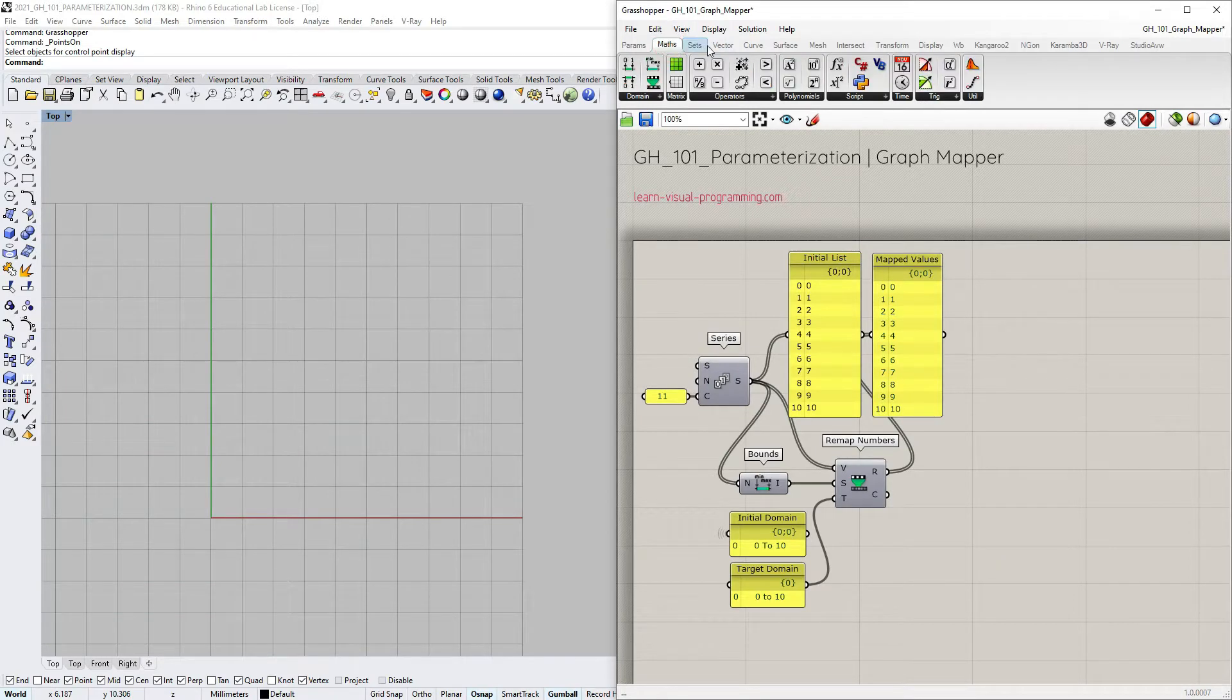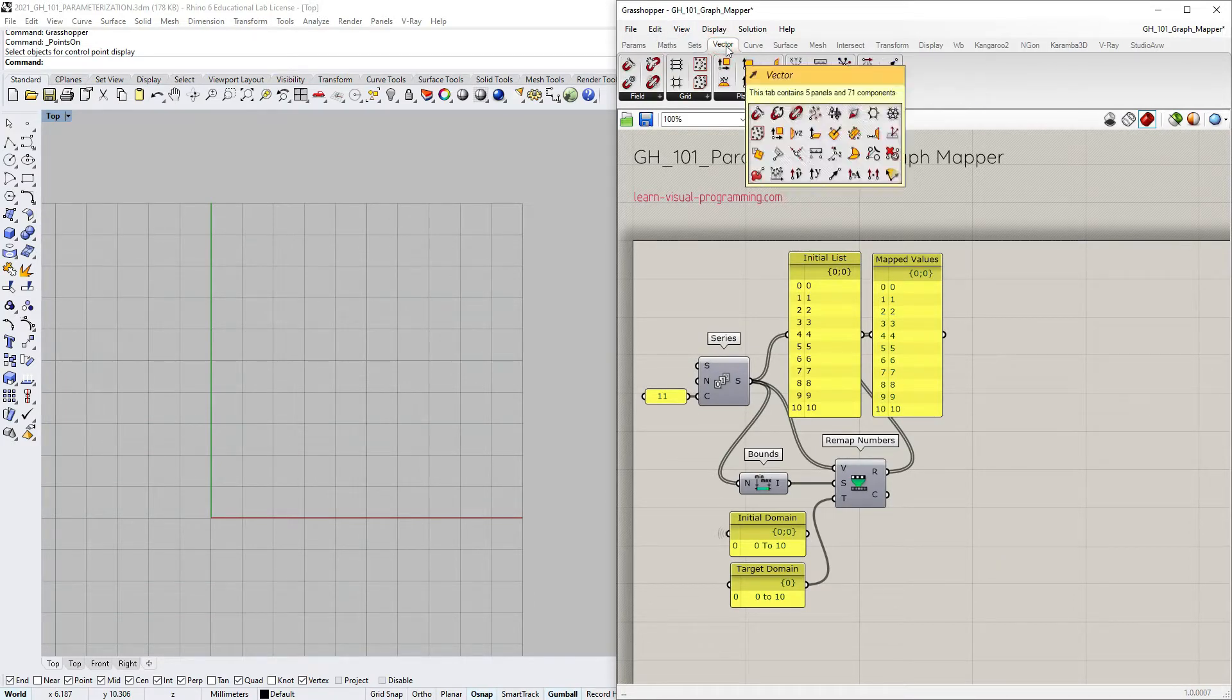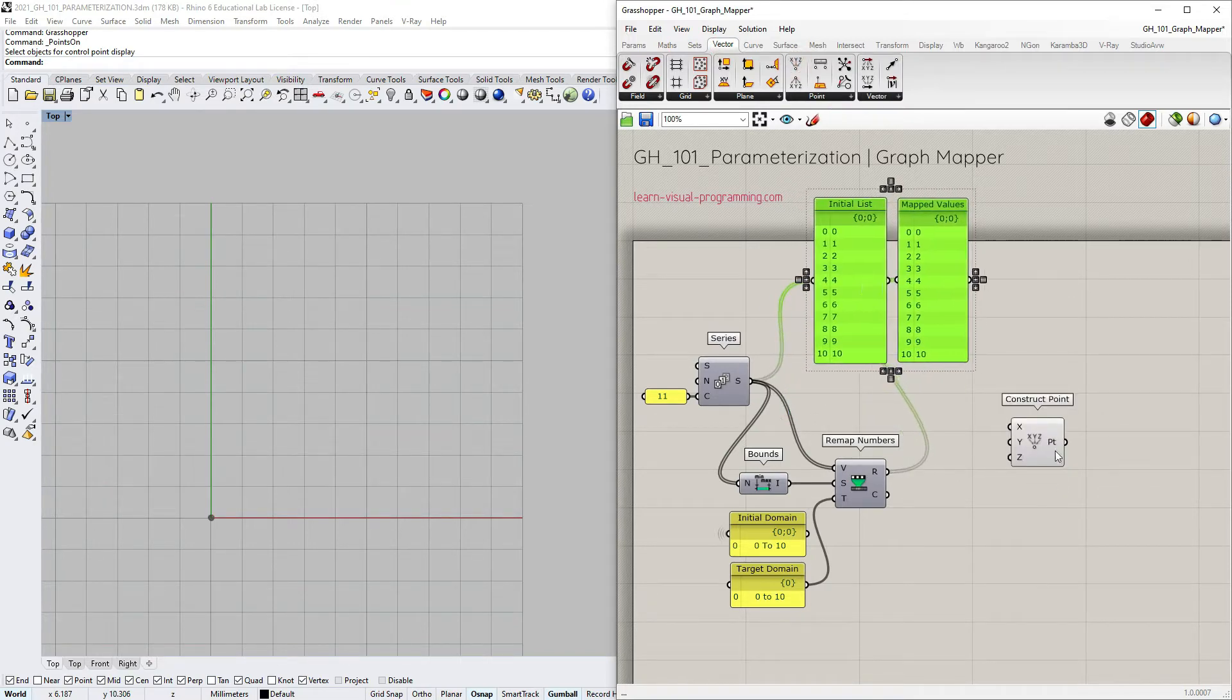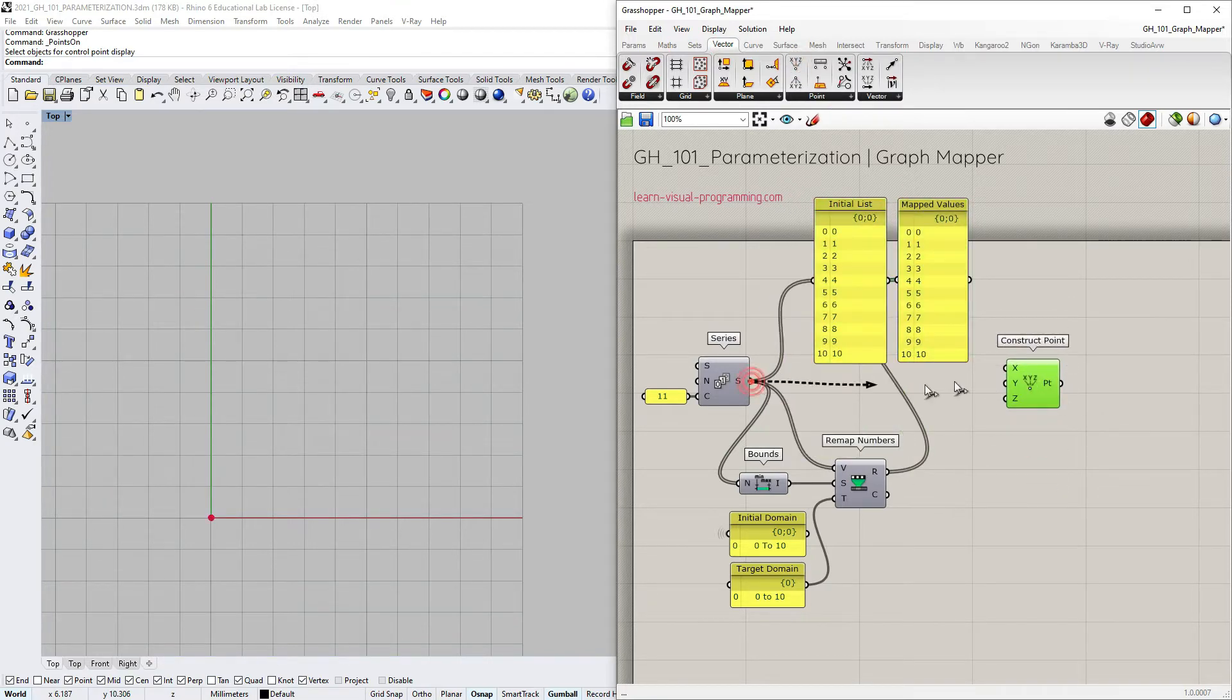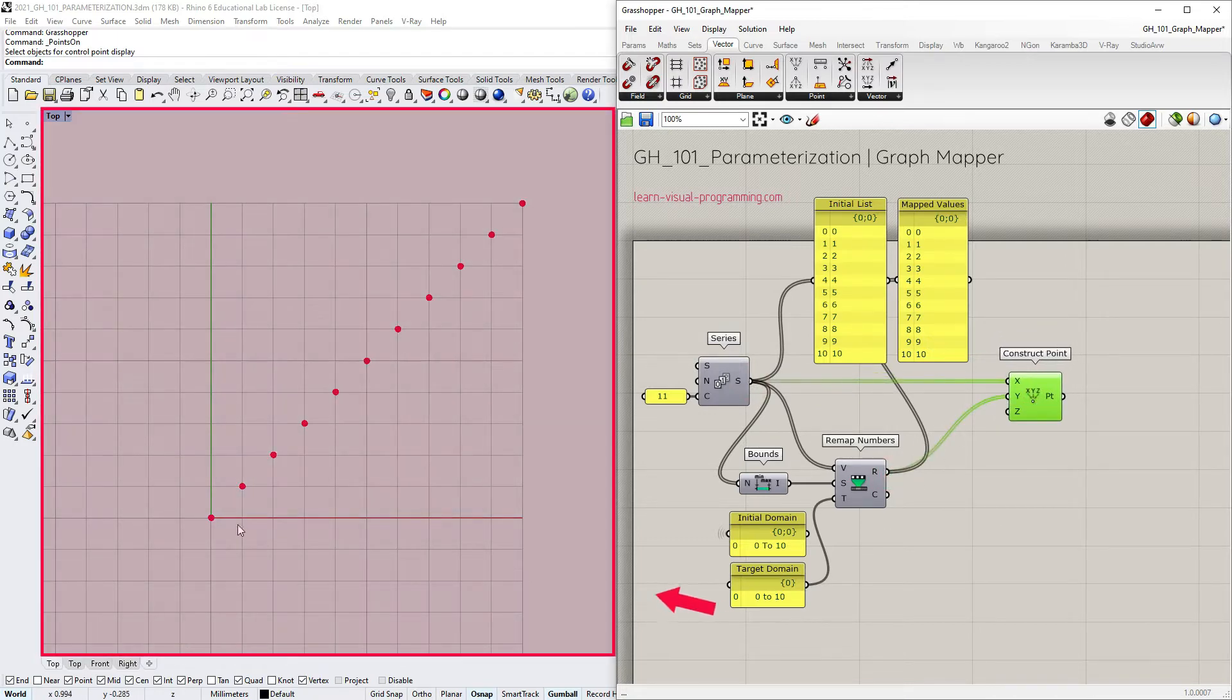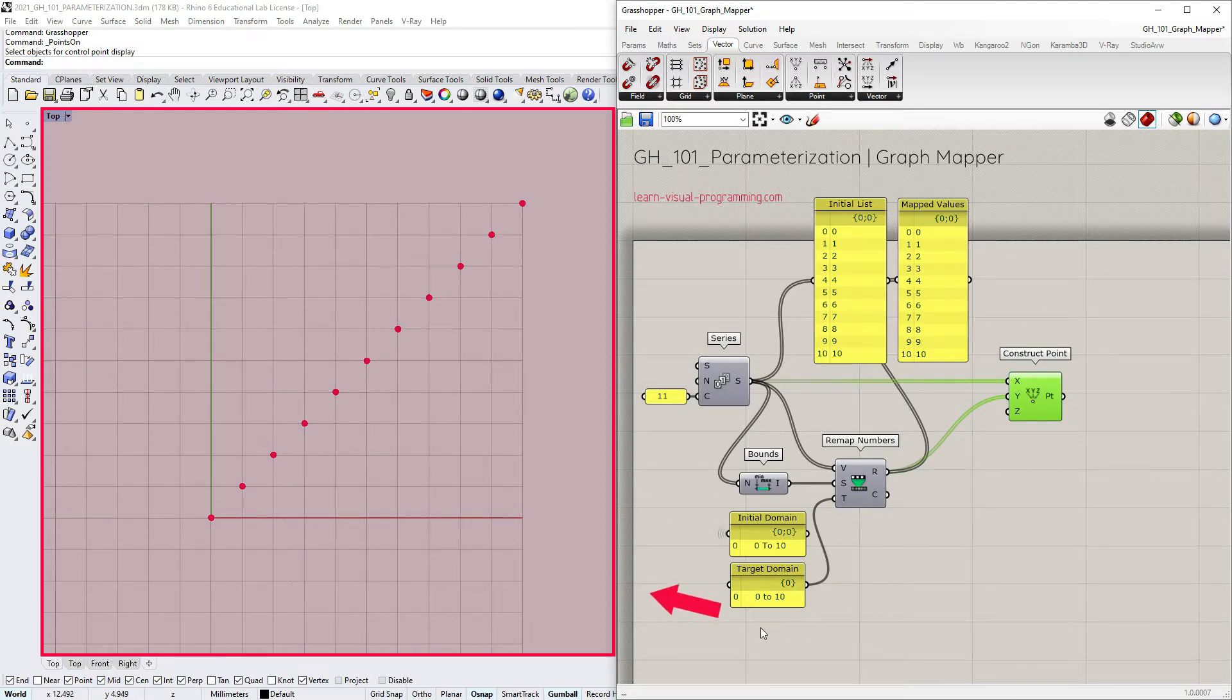I'm gonna go under vector, point and choose to construct point. I'm gonna use the series output as x-coordinates and the remap numbers output as y-coordinates. As you can see, we get a linear array of points which represents a linear function.